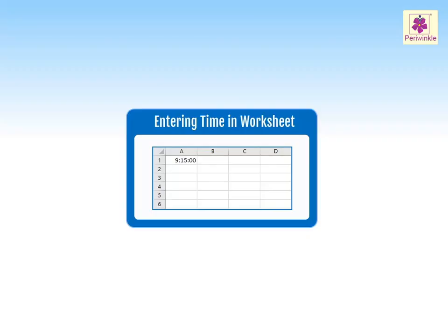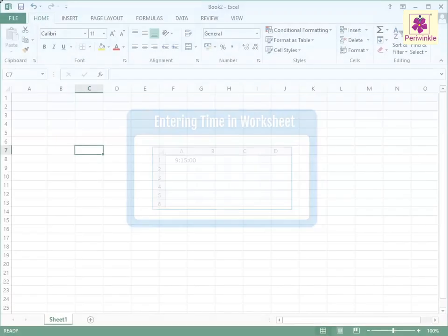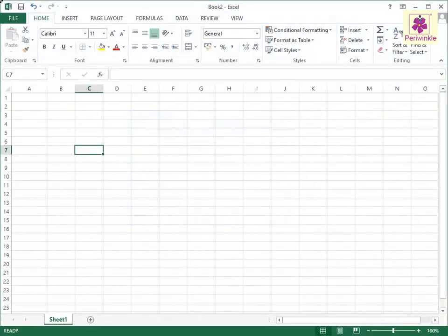Let's learn how to enter time in a worksheet. Open a new workbook and select a cell.